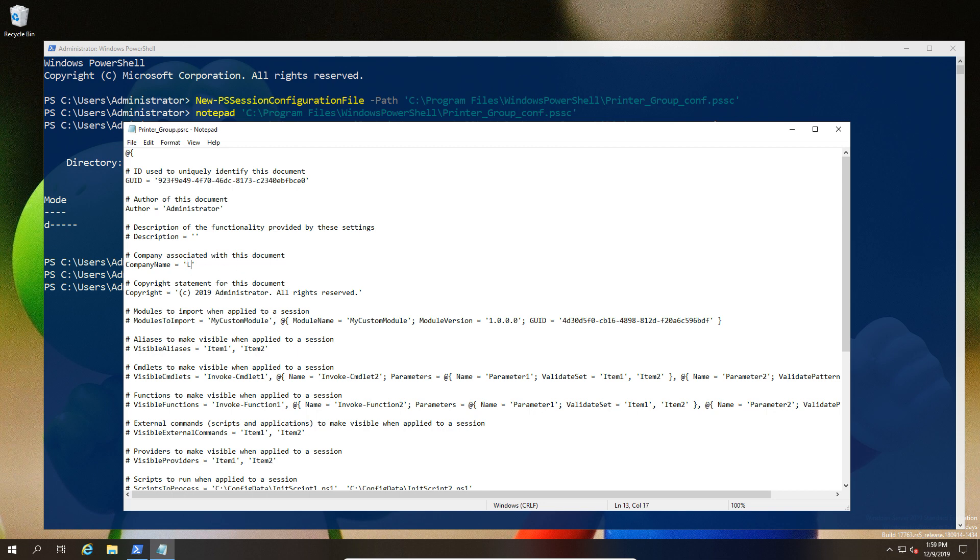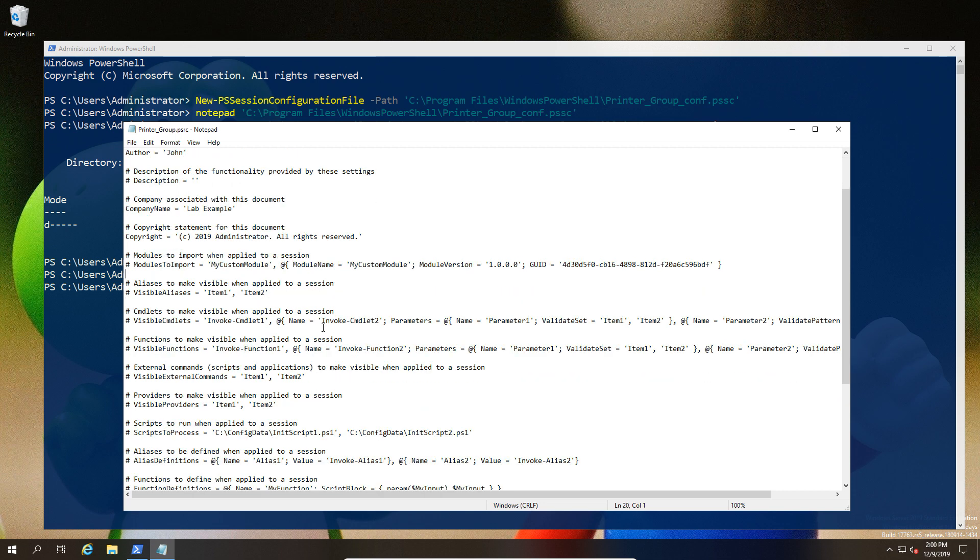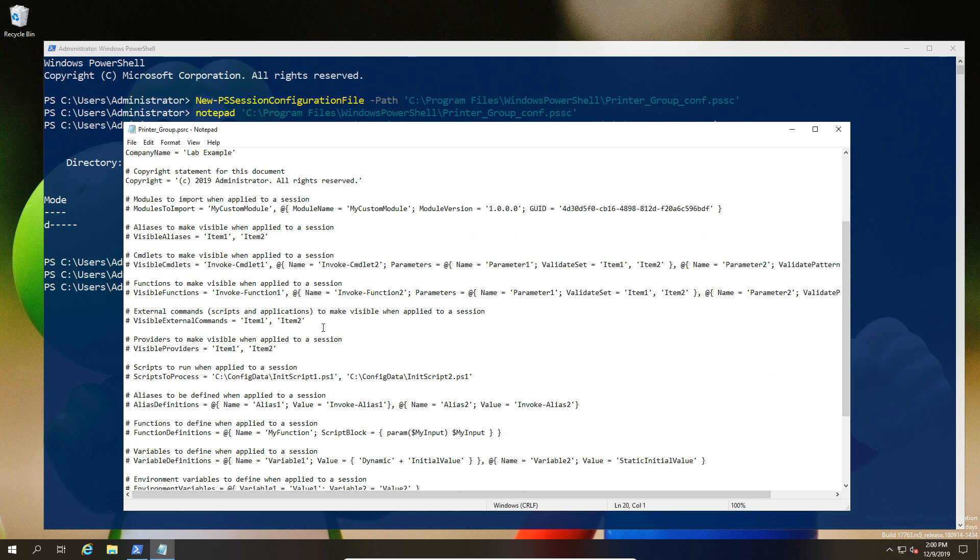Next up, we're going to make a couple of edits. We're going to change the visible commandlets and the external commands. First of all, I'm going to change the author. Now we're going to find the visible commandlets.